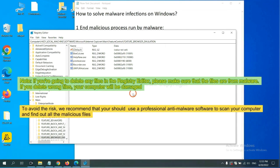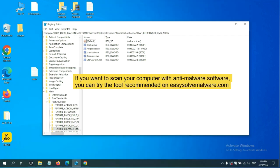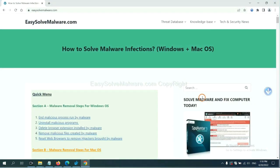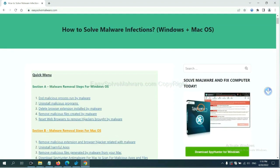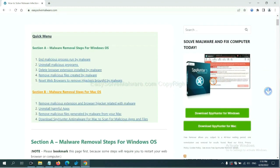Okay, now we have found some files from the malware. Right click on the folder and click delete. If you are going to delete any files in the Registry Editor, please make sure that the files are from malware. If you delete the wrong file your computer will be damaged. To avoid the risk we recommend that you should use a professional anti-malware software to scan your computer and find out all the malicious files. You can try the SpyHunter anti-malware from our website easysolvemalware.com. SpyHunter is one of the most professional anti-malware. Download it here.